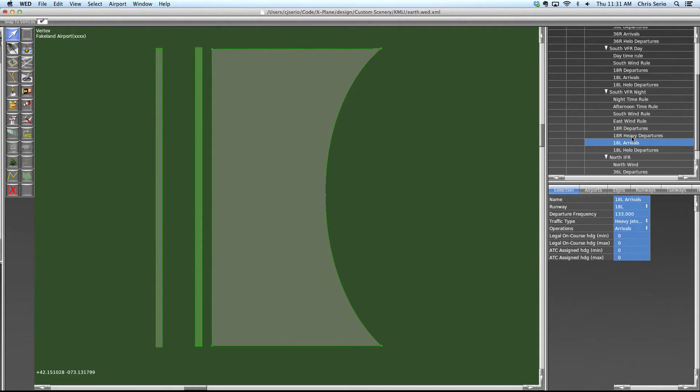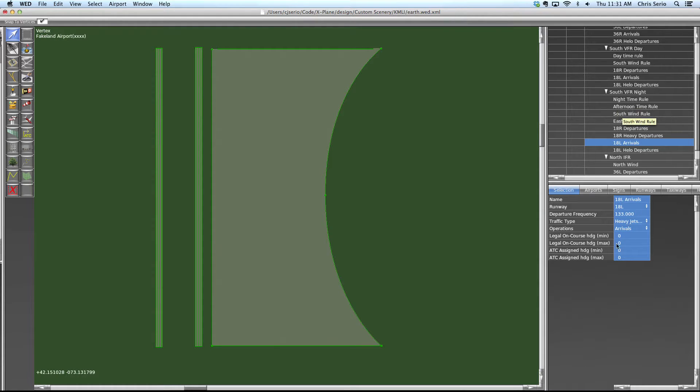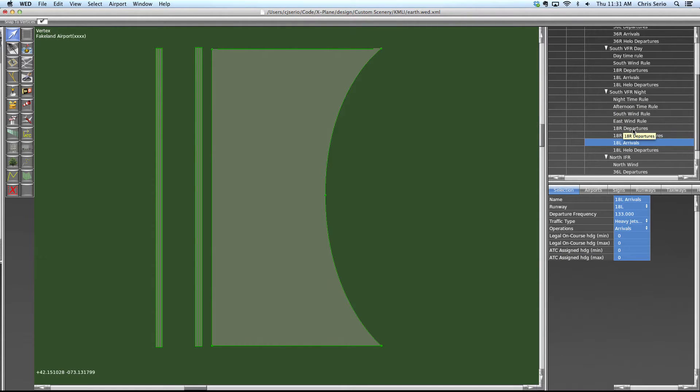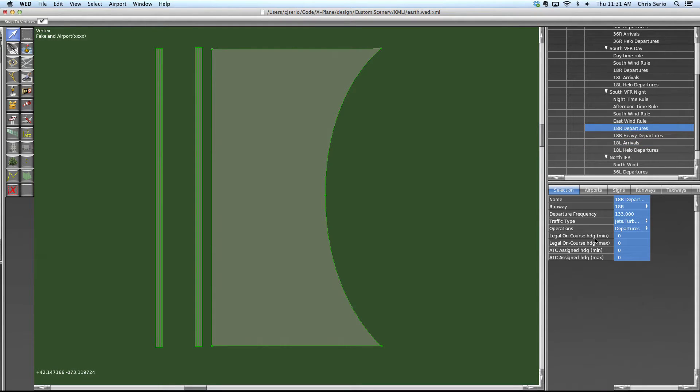One other thing I wanted to look at, there's a last rule that we haven't really talked about much, but it's not a flow rule. It's a runway usage rule and that's this legal on course heading.